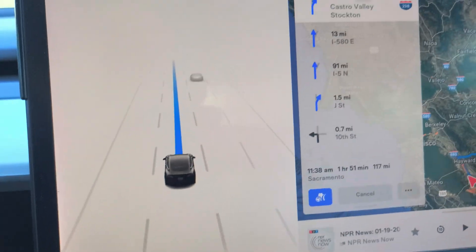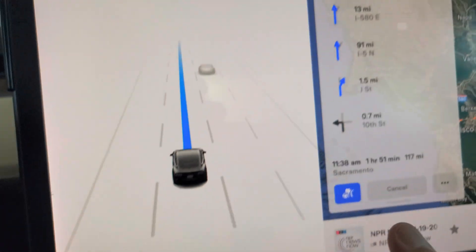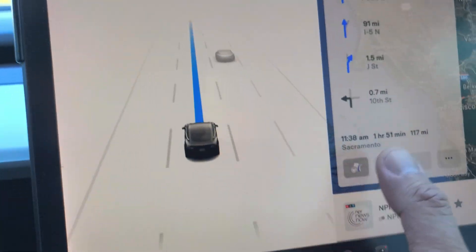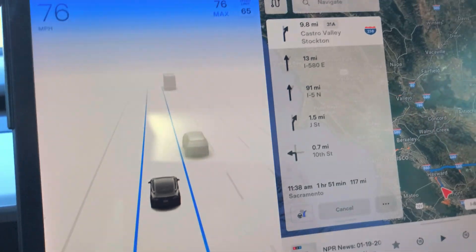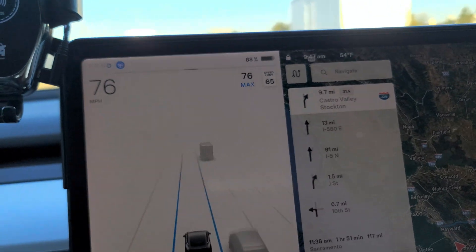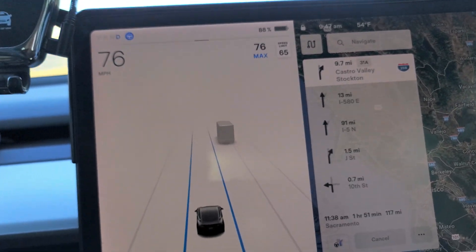Watch this — I'm going to turn it off. Now we are not navigating on autopilot; we're basically just on cruise control.